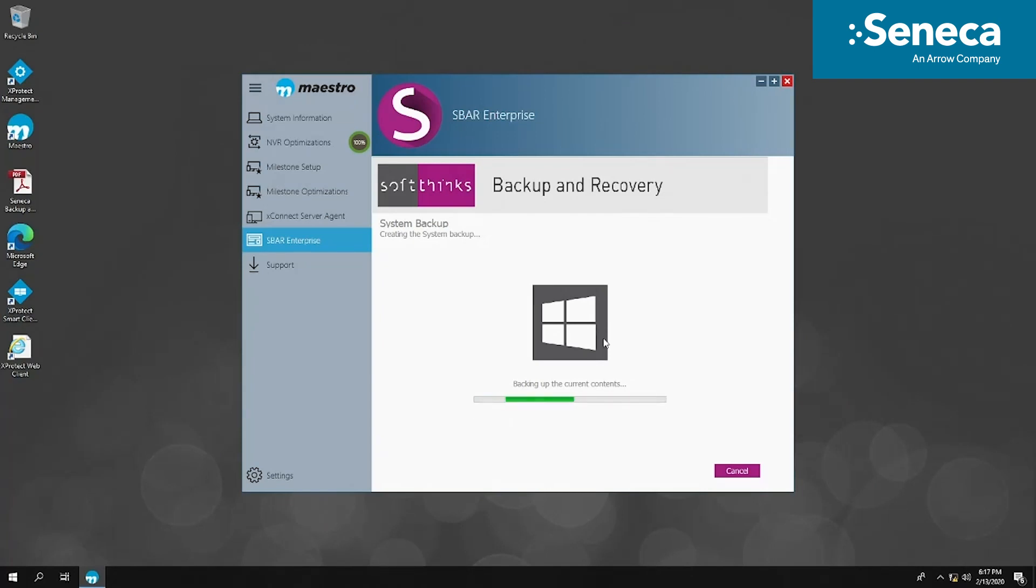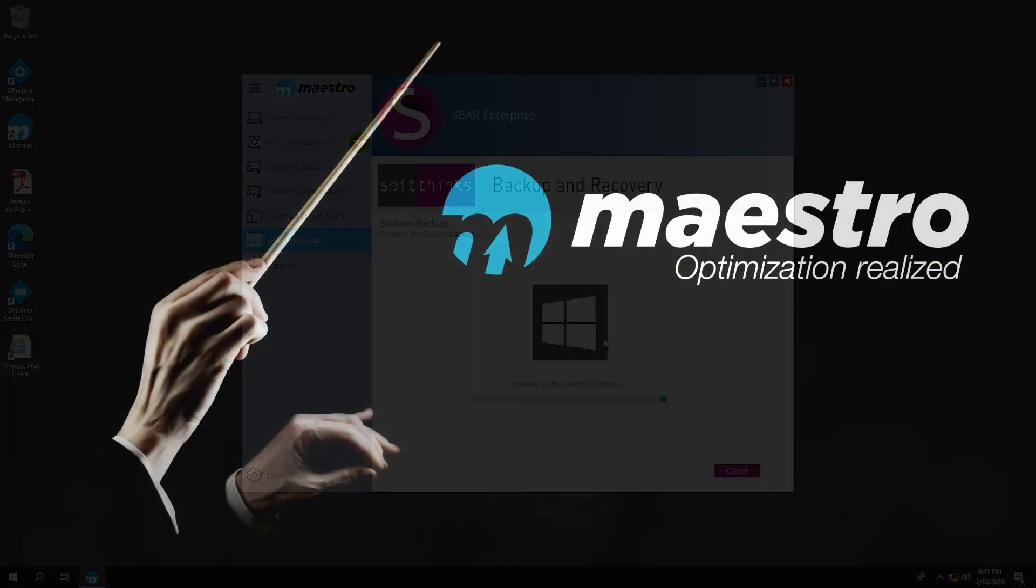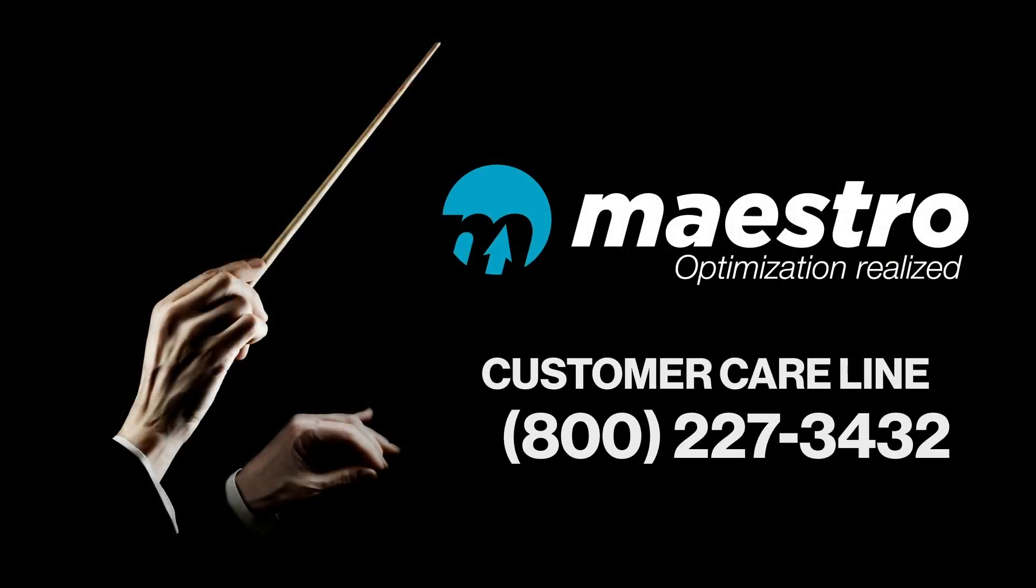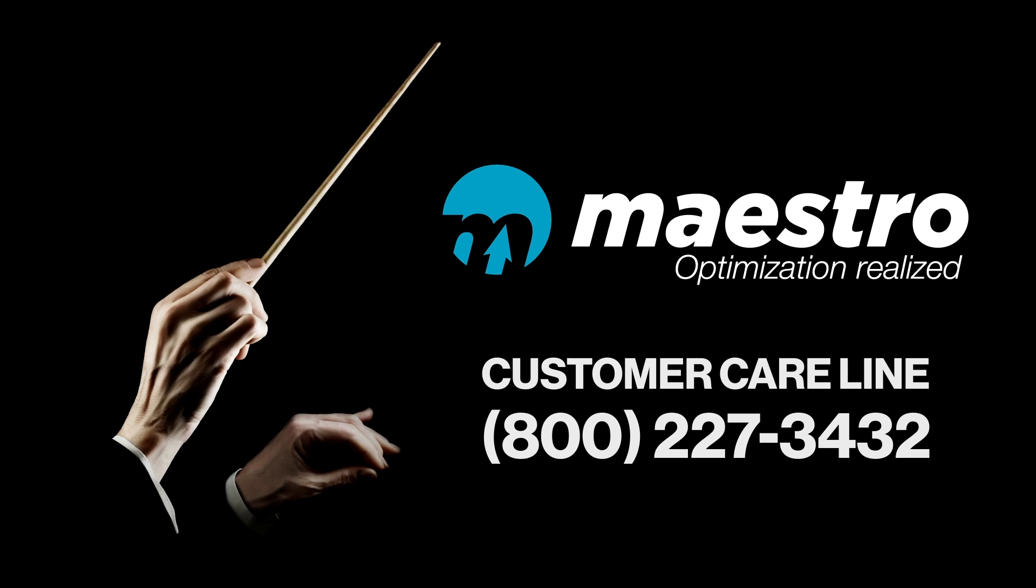We highly encourage our customers to take advantage of all features SBAR provides. Please reach out to our customer care line if you have any questions about your Maestro installation.